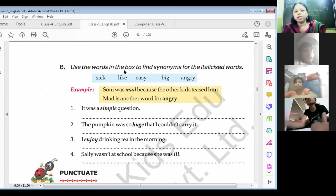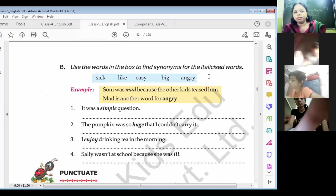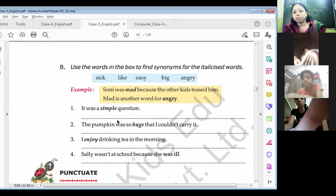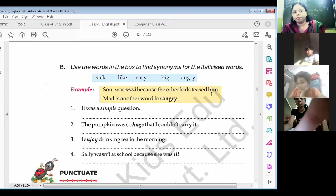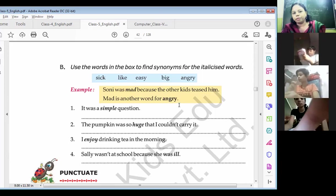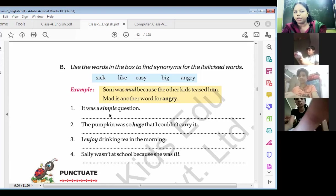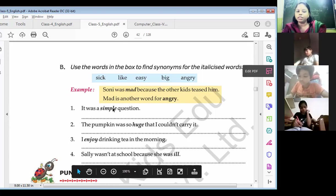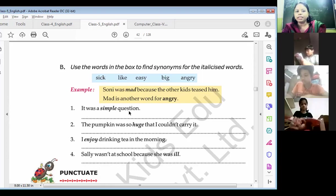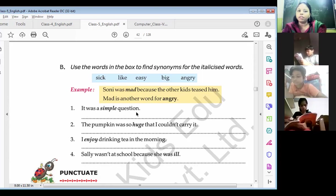Move to the next one: use the words in the box to find synonyms for the italicized word. You can see some words are written in italics, so we have to find out the synonym of these italicized words. One example is given: 'Sony was mad because the other kid teased him' — mad is another word for angry. Same as this, we have to complete the rest of the questions. 'It was a simple question' — what is the synonym of simple? Easy. So you have to rewrite the sentence: it was an easy question.